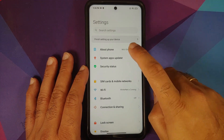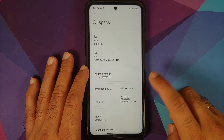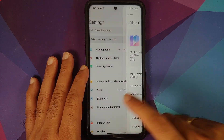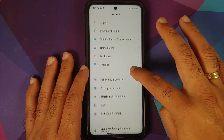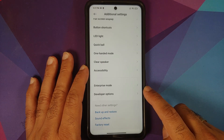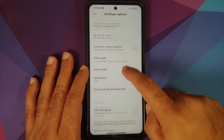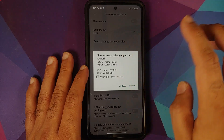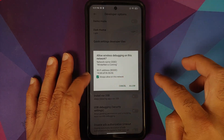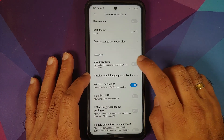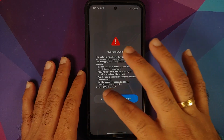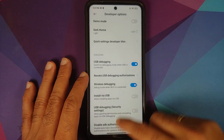Go into Settings, then About Phone. Tap on MIUI version seven times — you'll get a toast saying you are now a developer. Go back to the main Settings page, scroll down to Additional Settings, and go into Developer Options. First, enable Wireless Debugging. If prompted with 'Allow from this network', check that option and select Allow. Next, enable USB Debugging and accept the warning message.